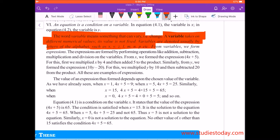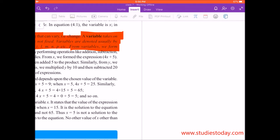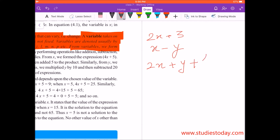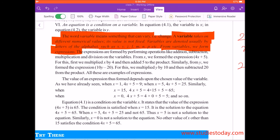From variables, we form expressions. If you remember class 6th, you can use variables to make expressions like 2x plus 3, or x minus y, or 2x plus y plus p, and so on and so forth.